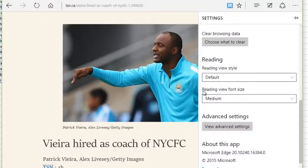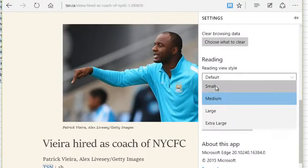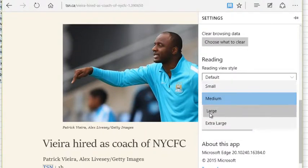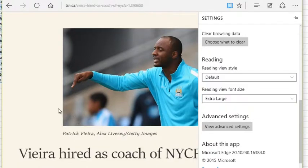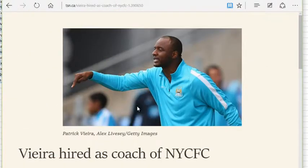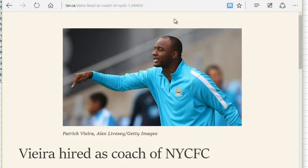In Reading View we can also set font sizes. If I do Small you'll see I get small font. Medium is the default. You have Large and even Extra Large, which will give you really large text — really nice and simple to read through. So not only do we have this new feature of Reading View, we also have ways to control it, which is really nice. Next time you're reading an article, test out Reading View and I'm sure you will use it all the time.